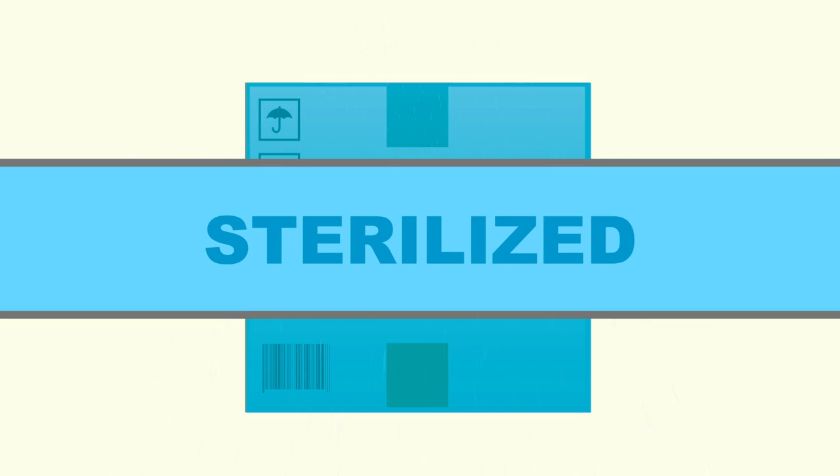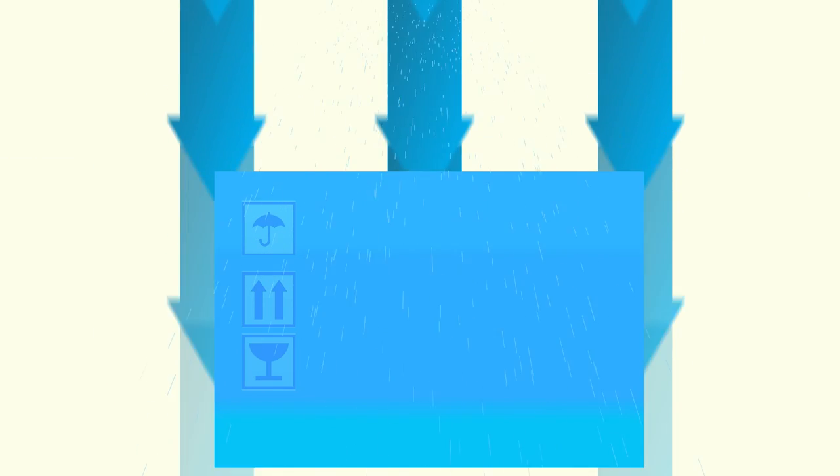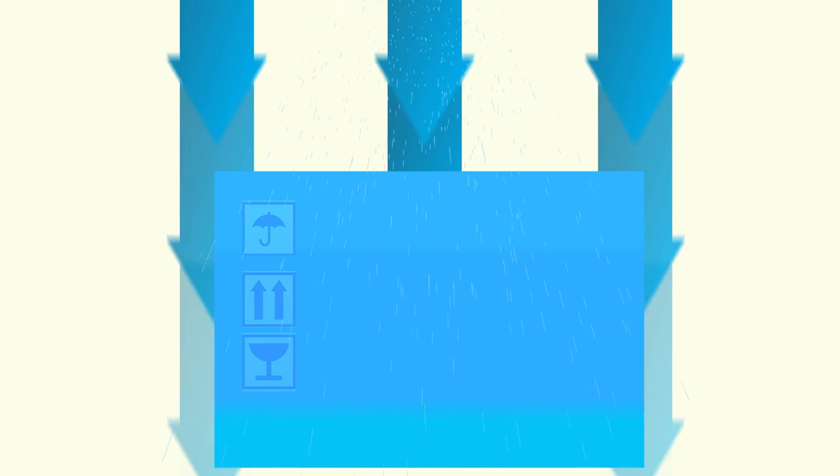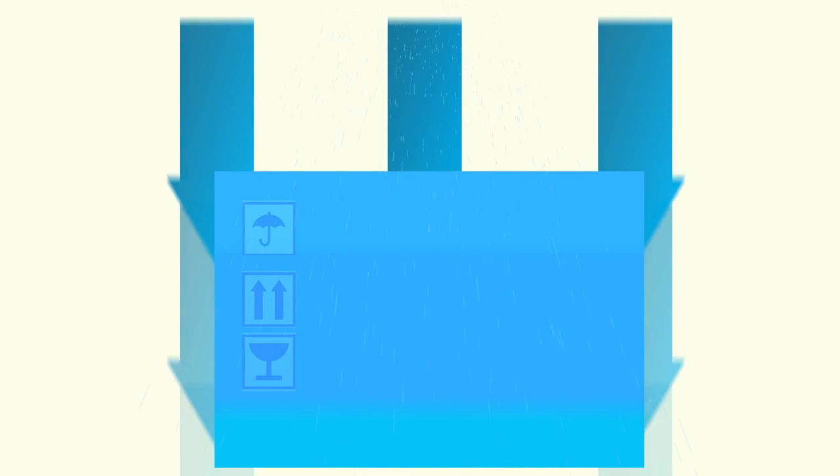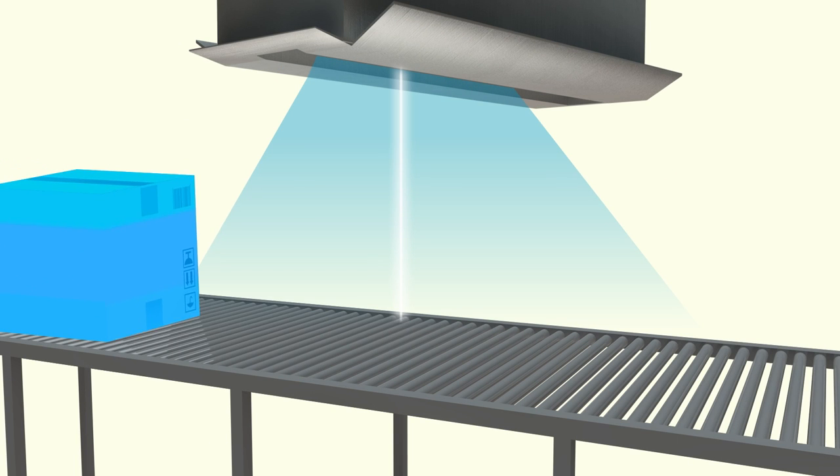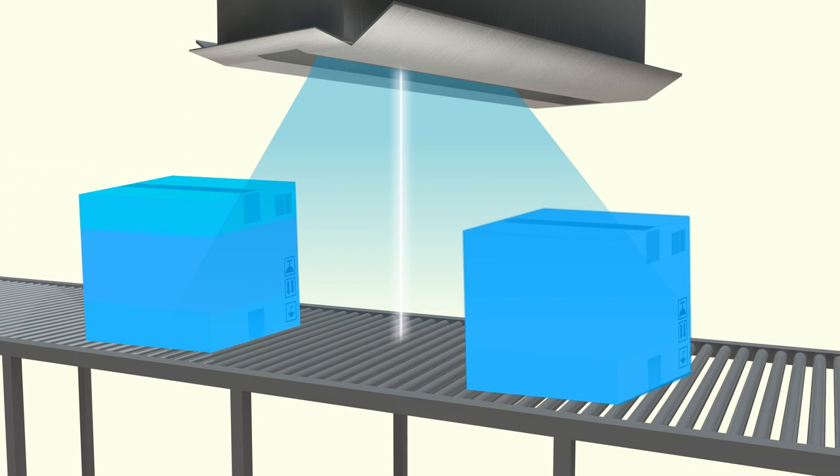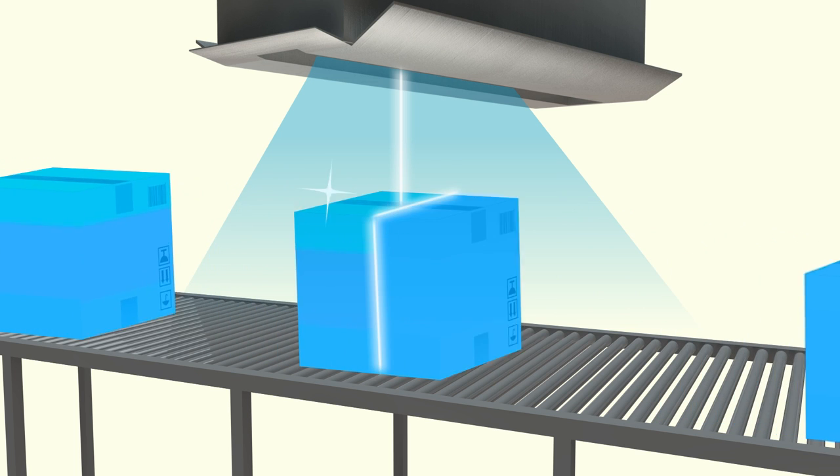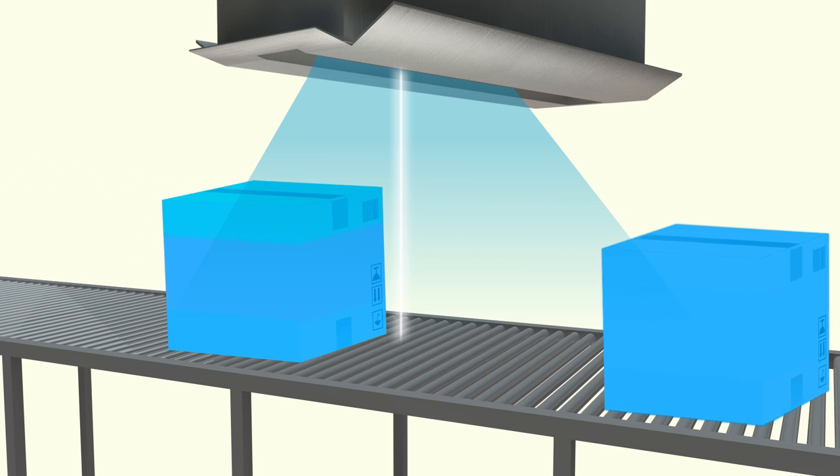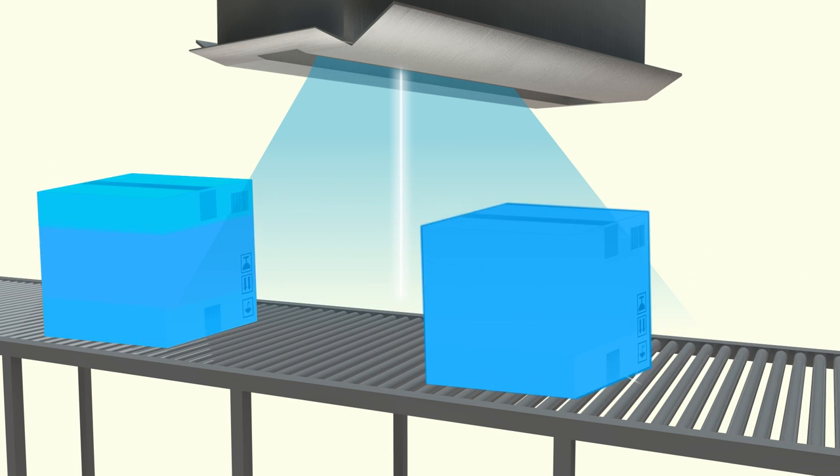As the electrons penetrate the products, the radiation dose diminishes, so less radiation leaves the box than entered. Medical devices are usually turned over and irradiated from the opposite side in order to get a relatively uniform dose.